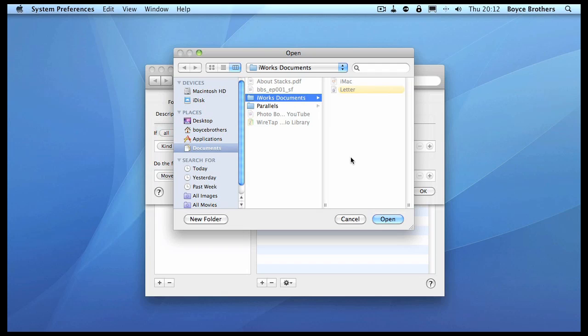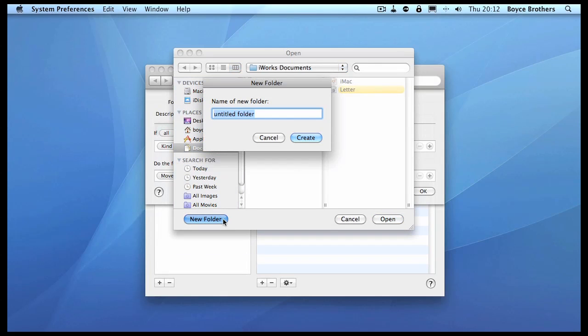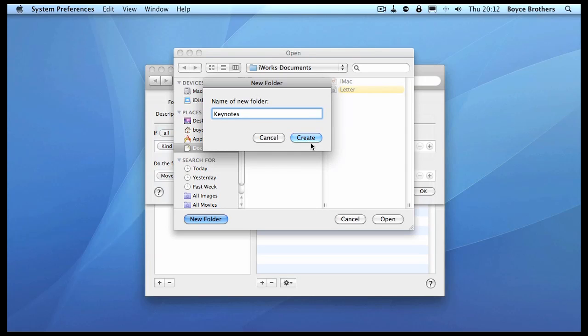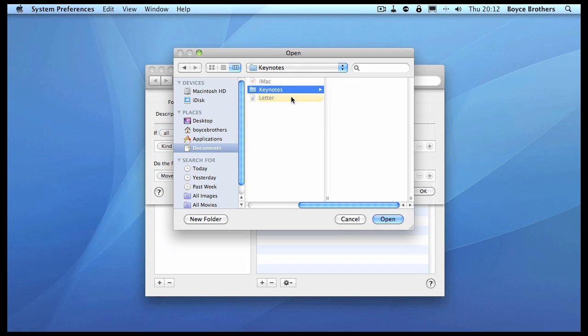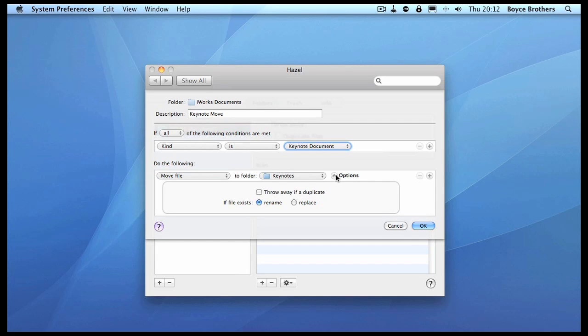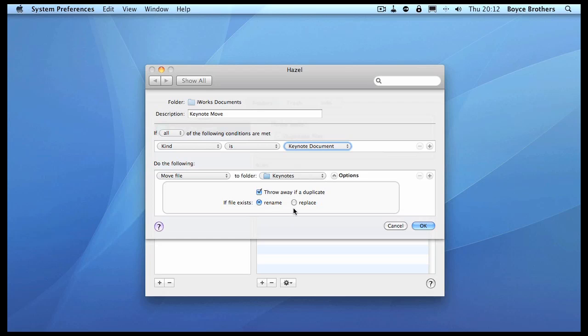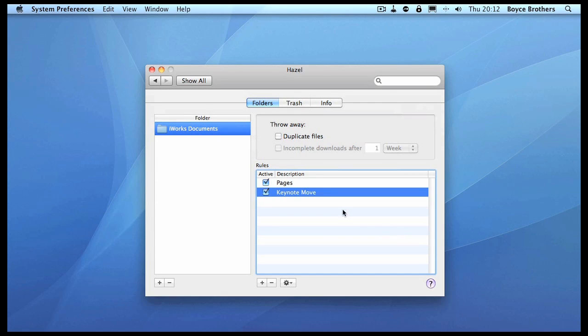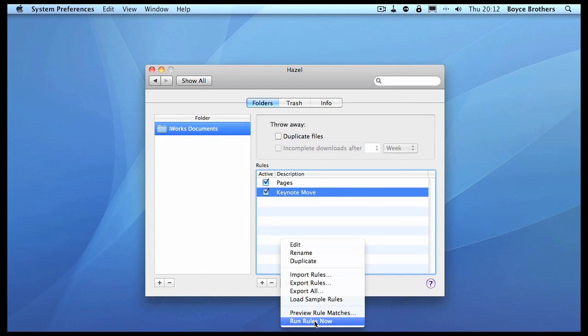Under the options, we don't want any duplicates, and if the file exists then in this case we will replace it, but you could rename it if you wanted to. Let's preview that rule.